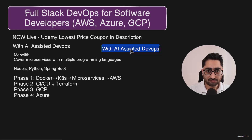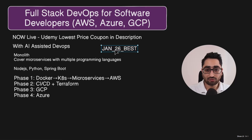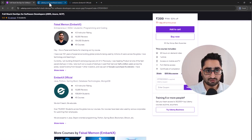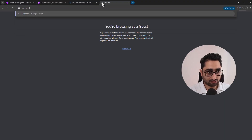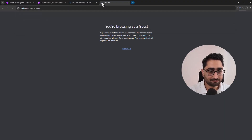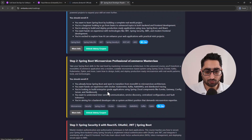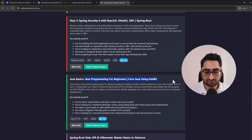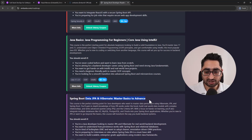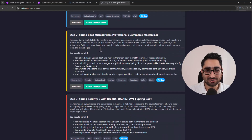The coupon code is already in the description below, but I'll also share it here — it's JAN26BEST to enroll in any of the EmbarkX courses. You can also go to embarkx.com/roadmap to see the entire course roadmap. There you'll find Spring Boot Full Stack, Microservices, Spring Security, and Java for Beginners with Udemy coupons. I haven't added the DevOps course to the roadmap yet, but by the time you see this video it will be there at approximately number three.